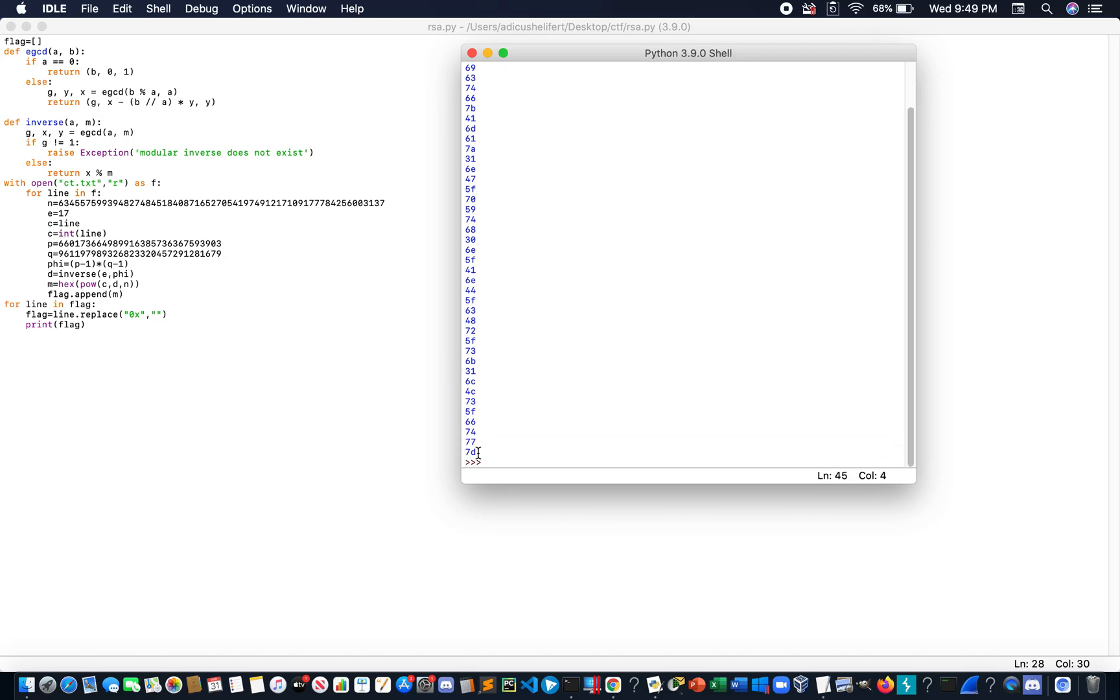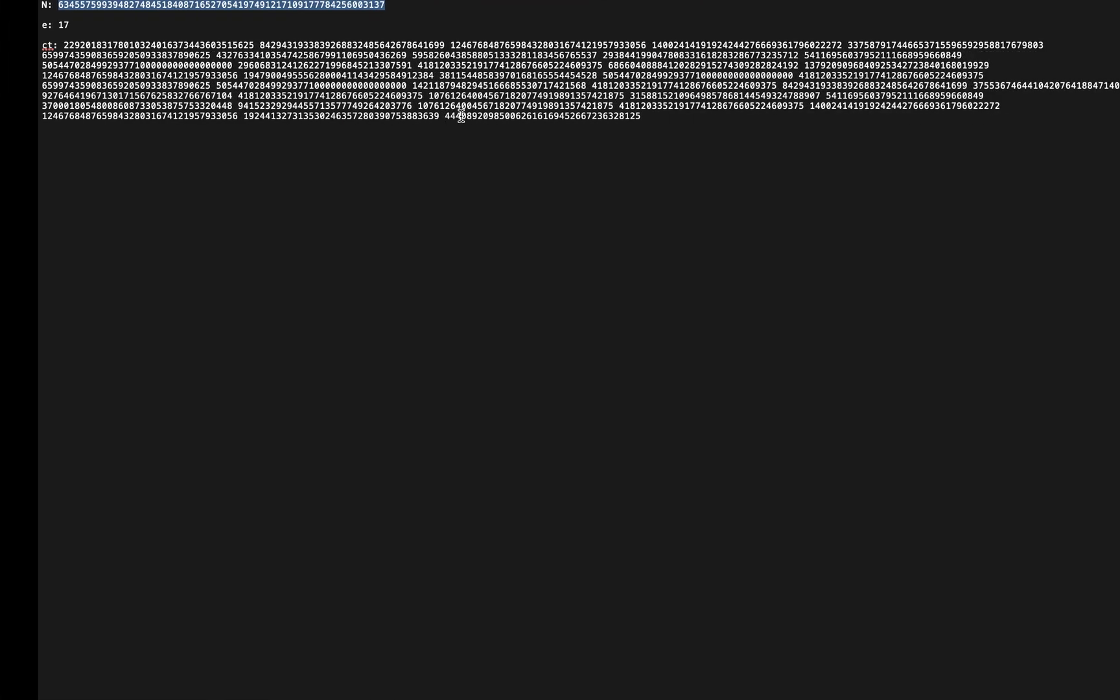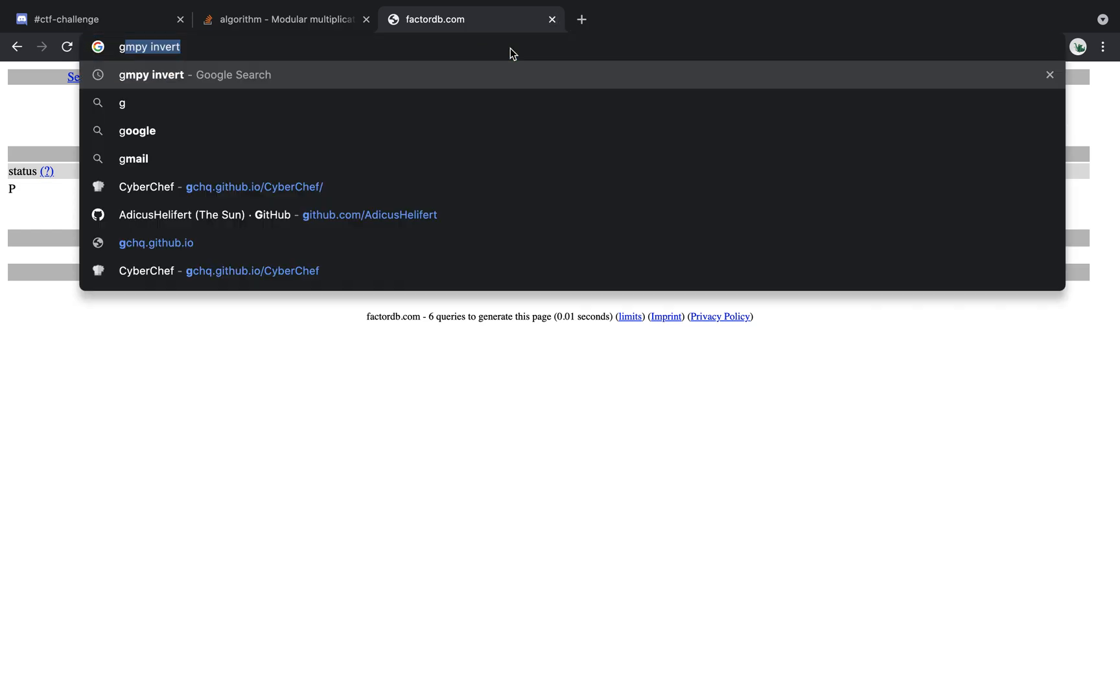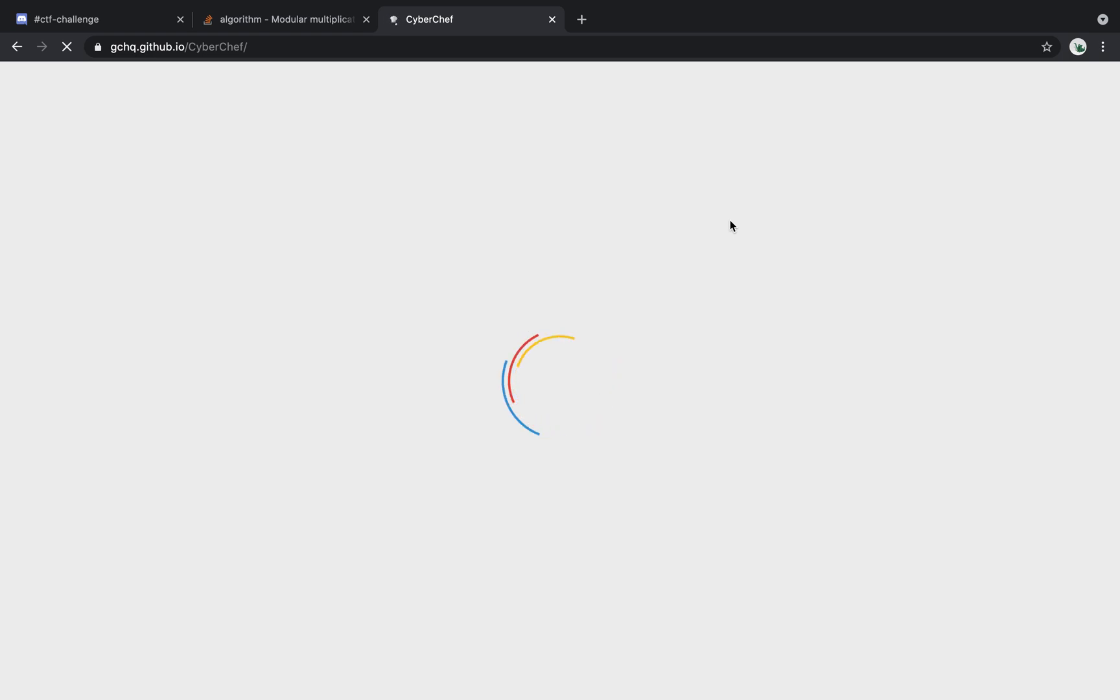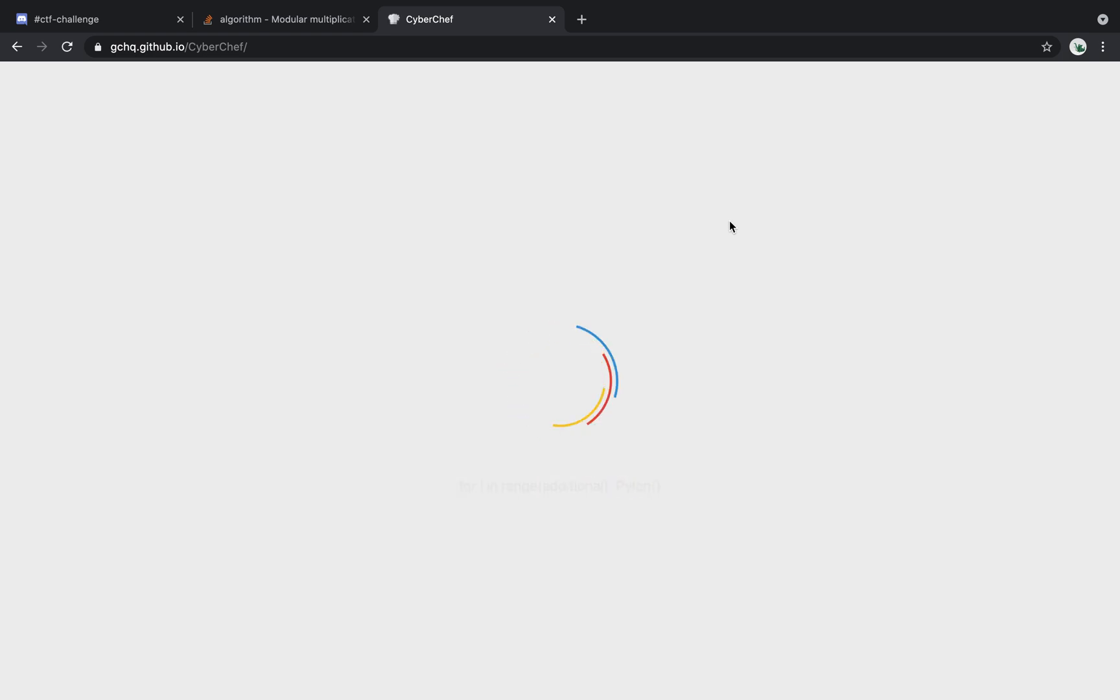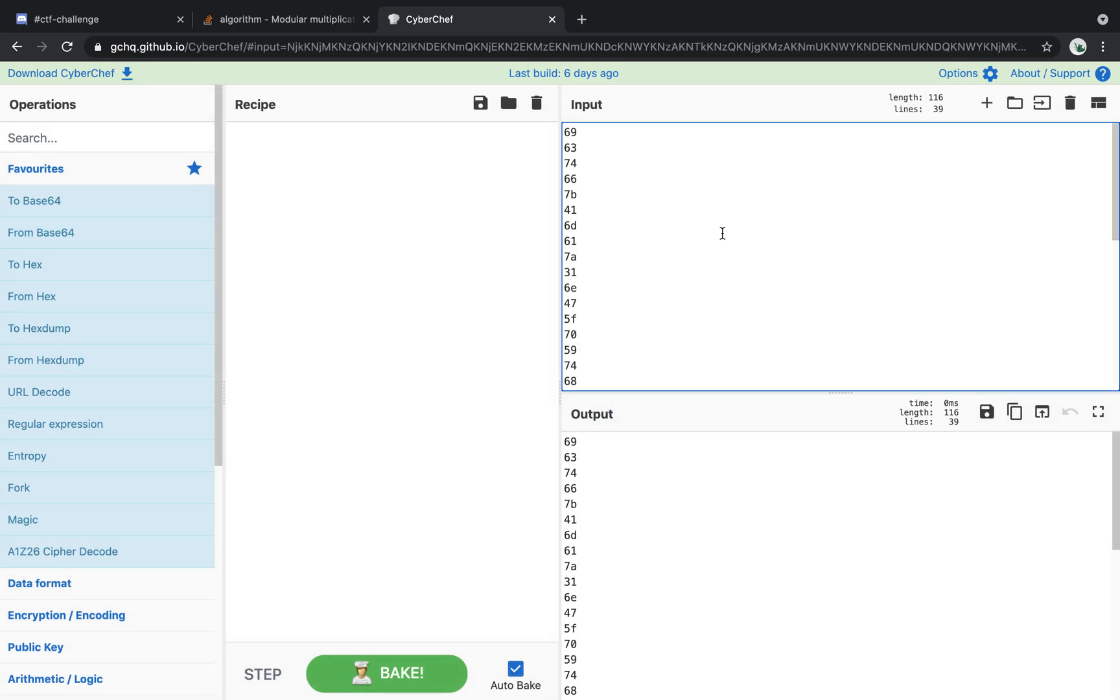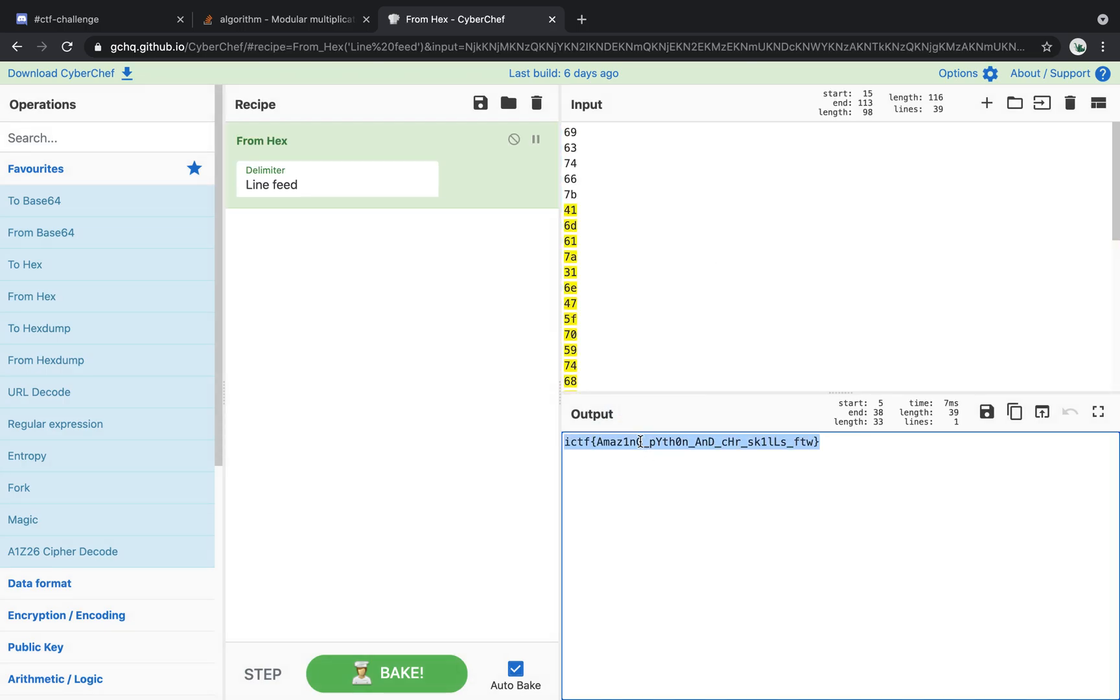And we'll get all of these numbers. How about let's put all of these in Cyber Chef. Take a while, but we'll get there. And we get our flag.